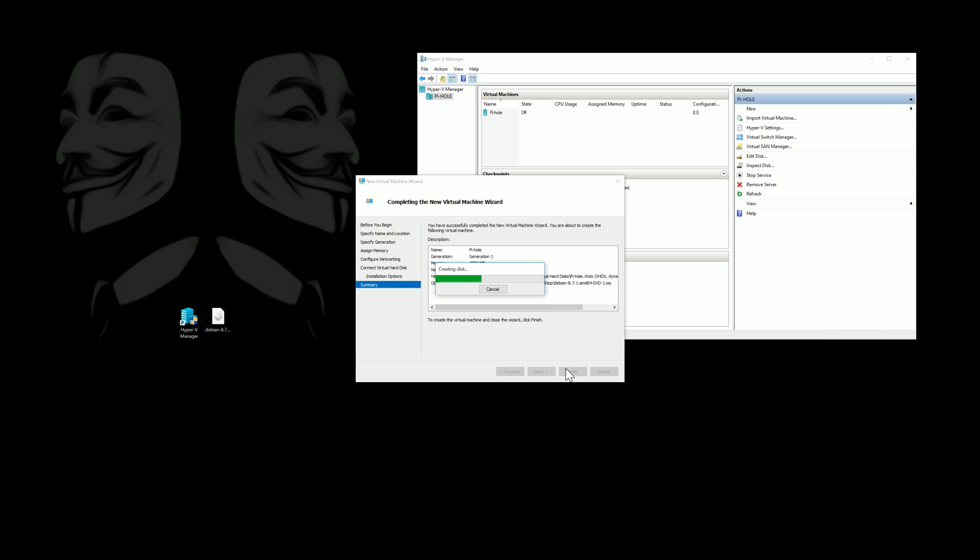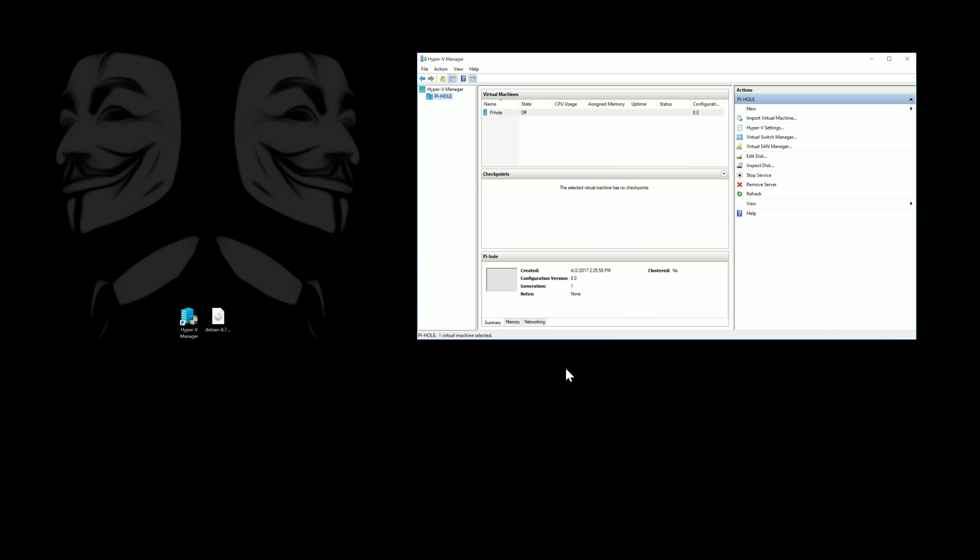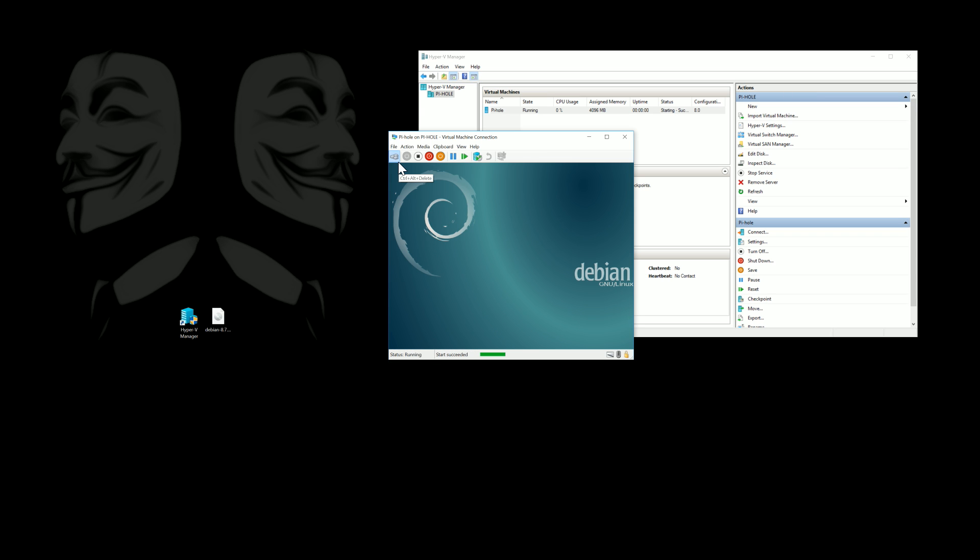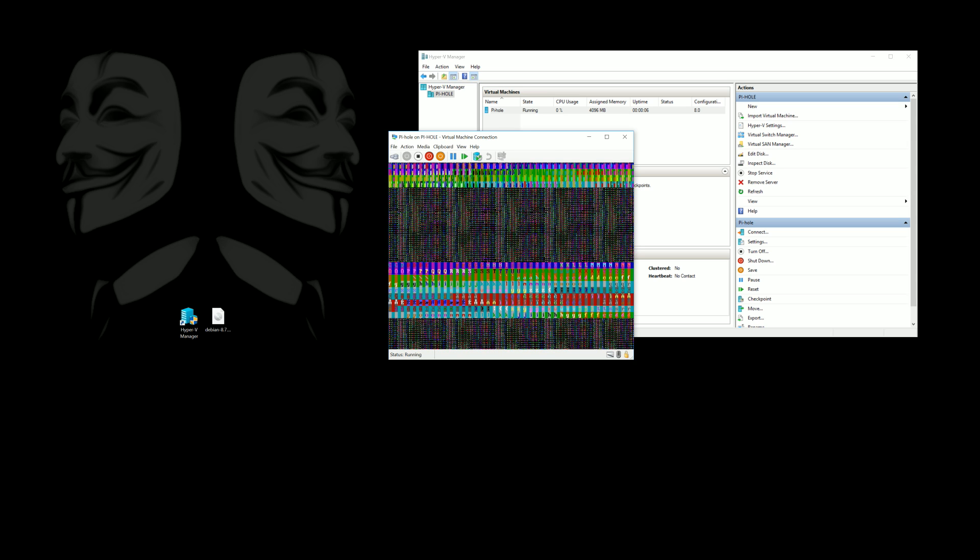Pretty straightforward and we'll go ahead and turn on your new virtual machine and you can see here's the Debian install screen. We'll go ahead and pick a graphical install for the video and be more interesting for you guys.